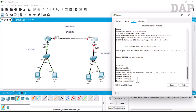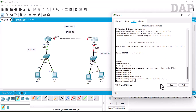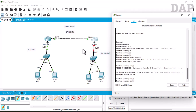We go to interface GigabitEthernet 0/0 and configure the IP address as 172.16.10.2 — since Router 1 was .1, this one is .2 — with subnet mask 255.255.0.0. No shutdown. Both interfaces are now up. Now we go to the other interface, GigabitEthernet 0/1, on the 10.0.0.0 network side.